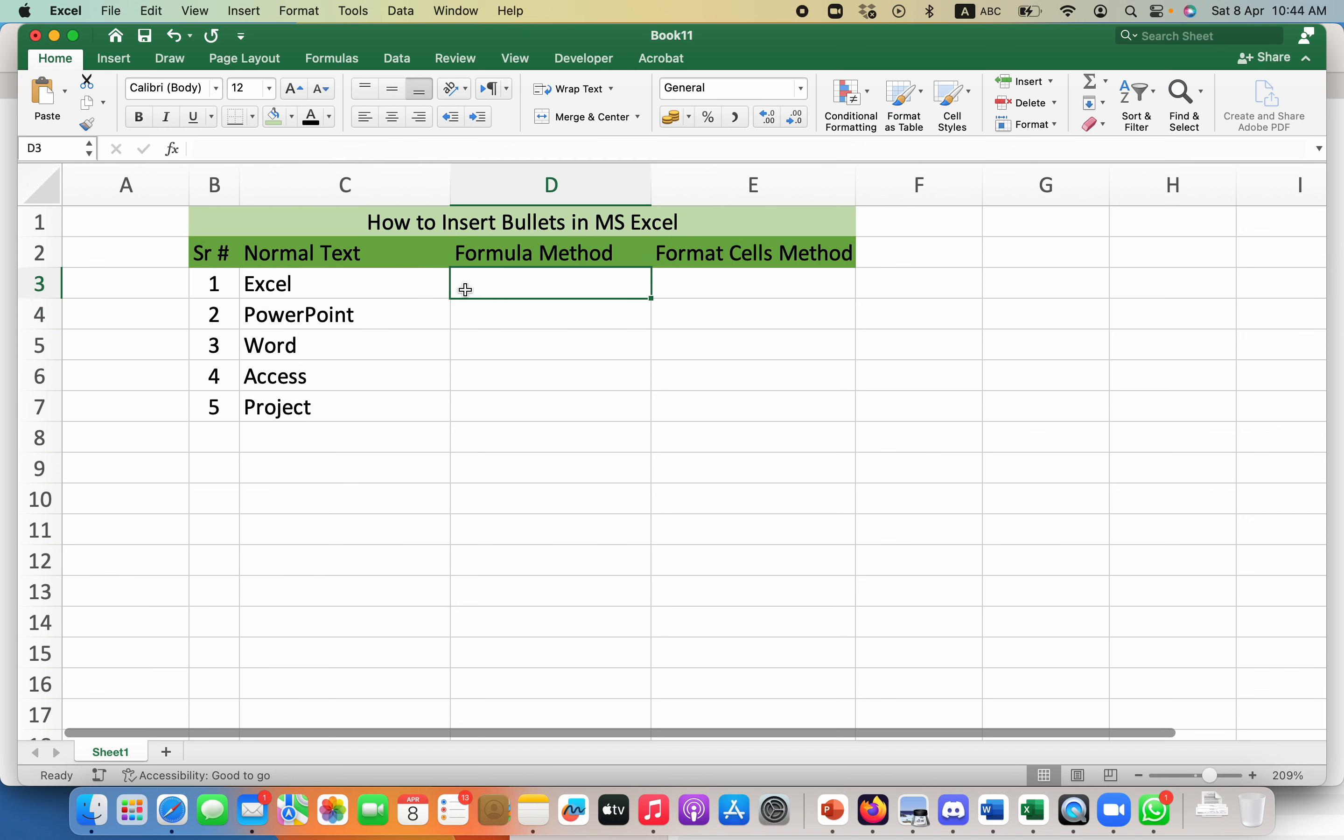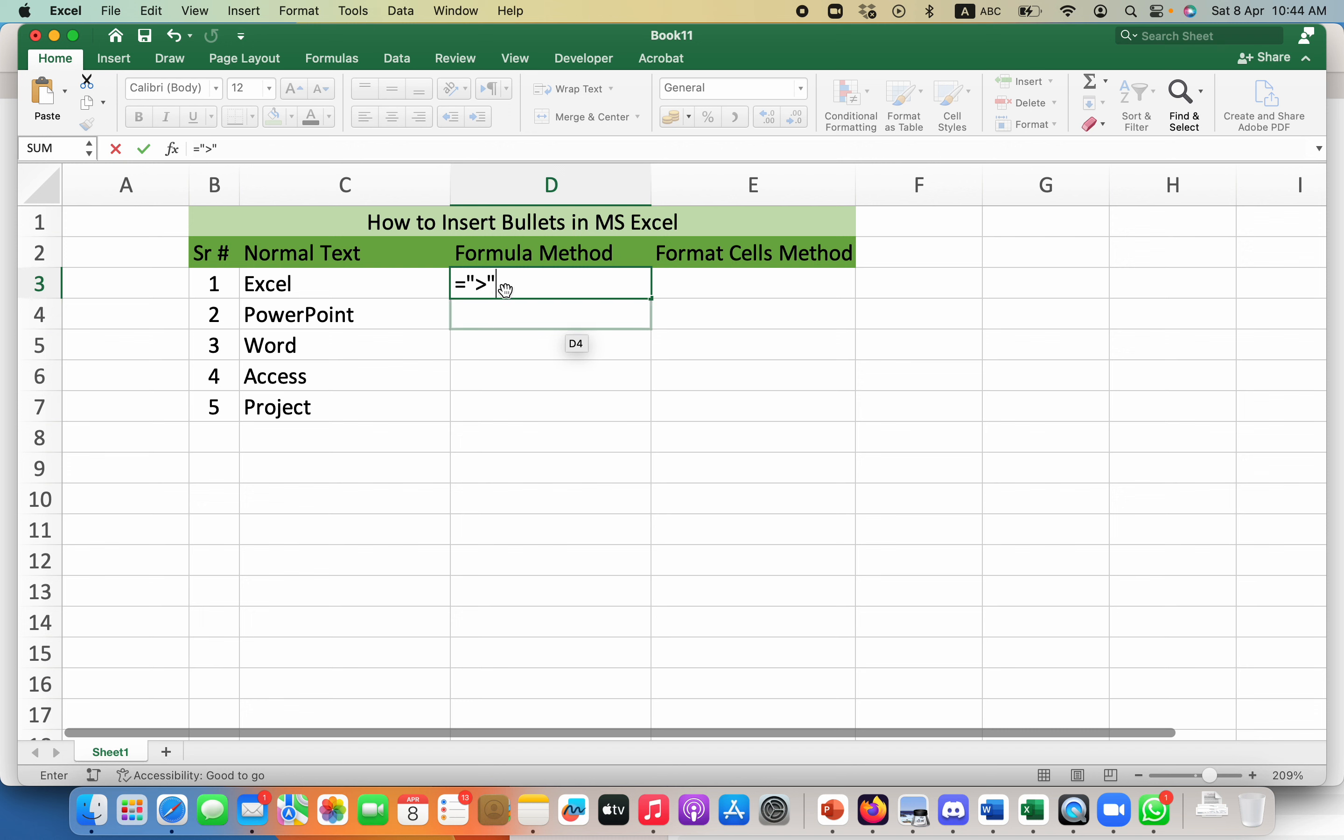So what I can do is write a formula equals to, then add inverted commas, and then put the bullet type that I want to add and close the inverted commas. After that, I will put the and sign.